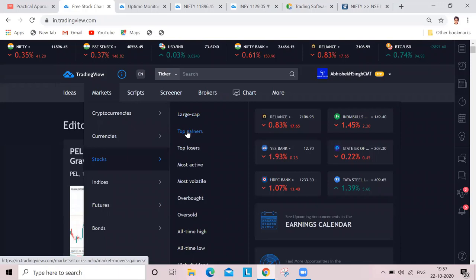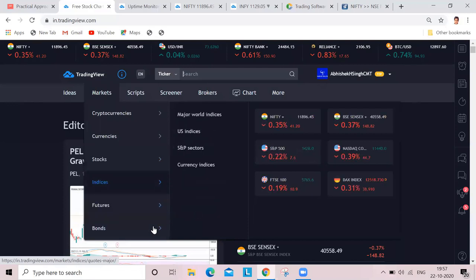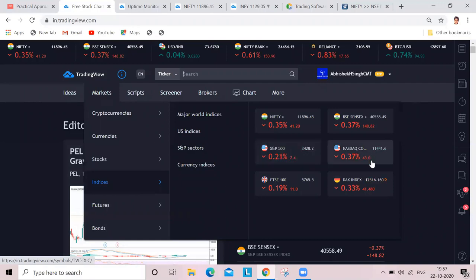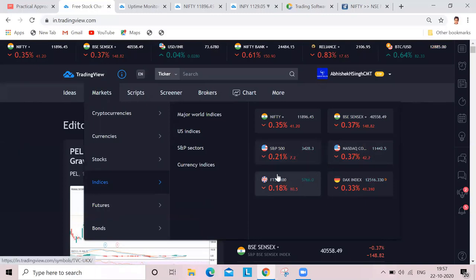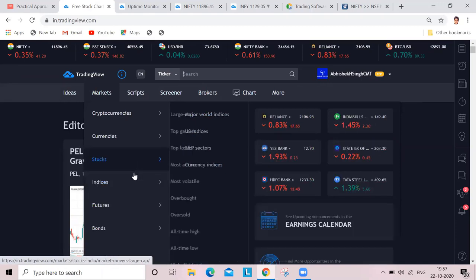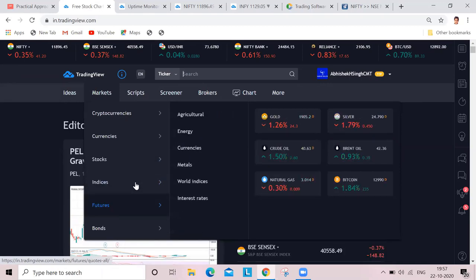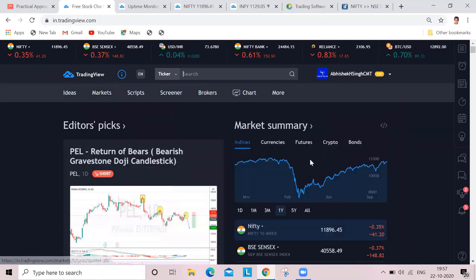Stocks is there - top gainers, top losers, most active stocks, most volatile, overbought, oversold, all-time high, all-time low - all these indices. You go into indices and check what's happening across the global markets. SNP is down, NASDAQ is down, DAX is down. So this is a quick recap of what's happening across the globe - all your European markets, US indices, SNP sectors, major world indices. You can just check them at your comfort. Futures are available here, so you can check all the commodity data.